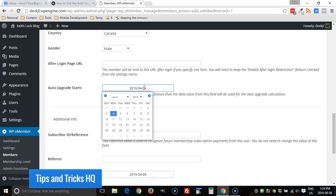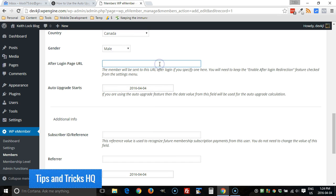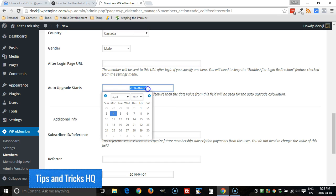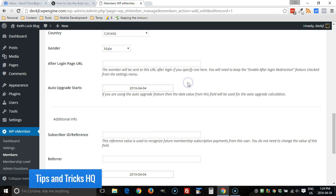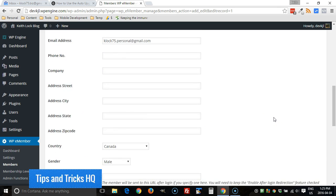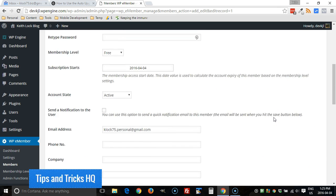And so now when we set up the auto upgrade feature, it'll be based on this date here. So every time a new user signs up, the auto upgrade starts date gets created. So from there,